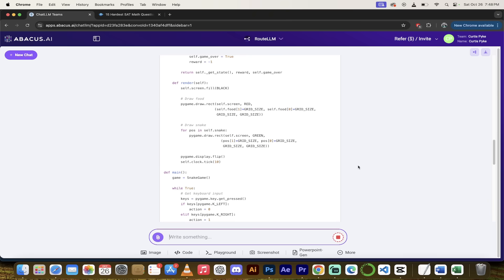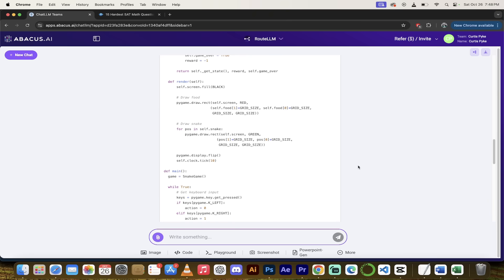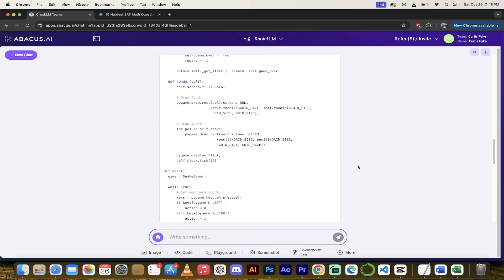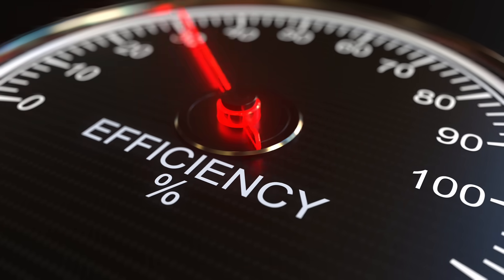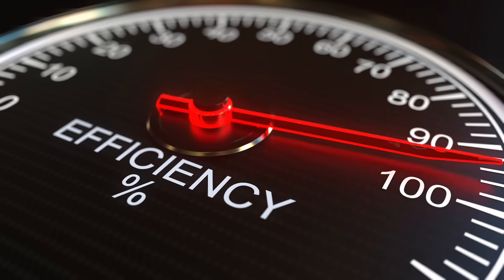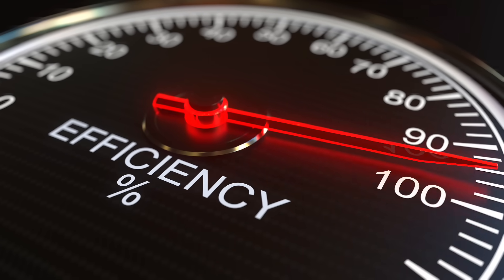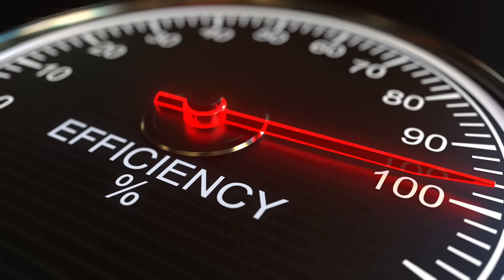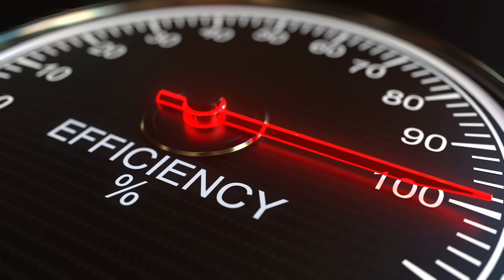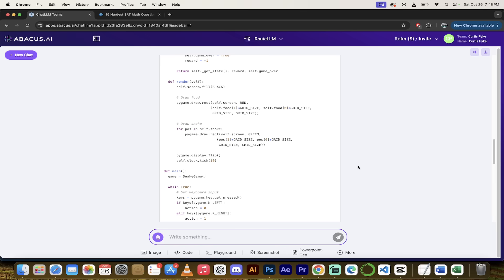While I got you here though, another thing you got to keep in mind is that this is maximizing your compute points. Everybody gets 2 million compute points at the beginning of each month. If you were using 01 preview to answer simple questions, you'd be gobbling up all your compute points on simple questions. So just keep that in mind. This is fantastic. And actually, while I got you here, let me show you where your compute points are found in case you're wondering.